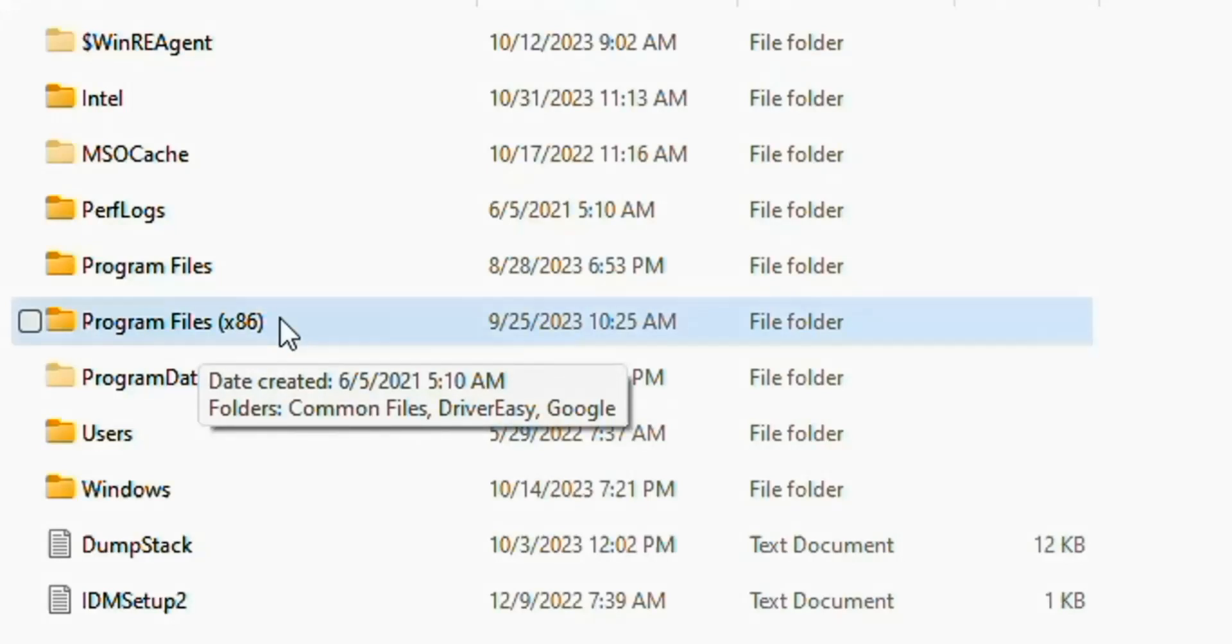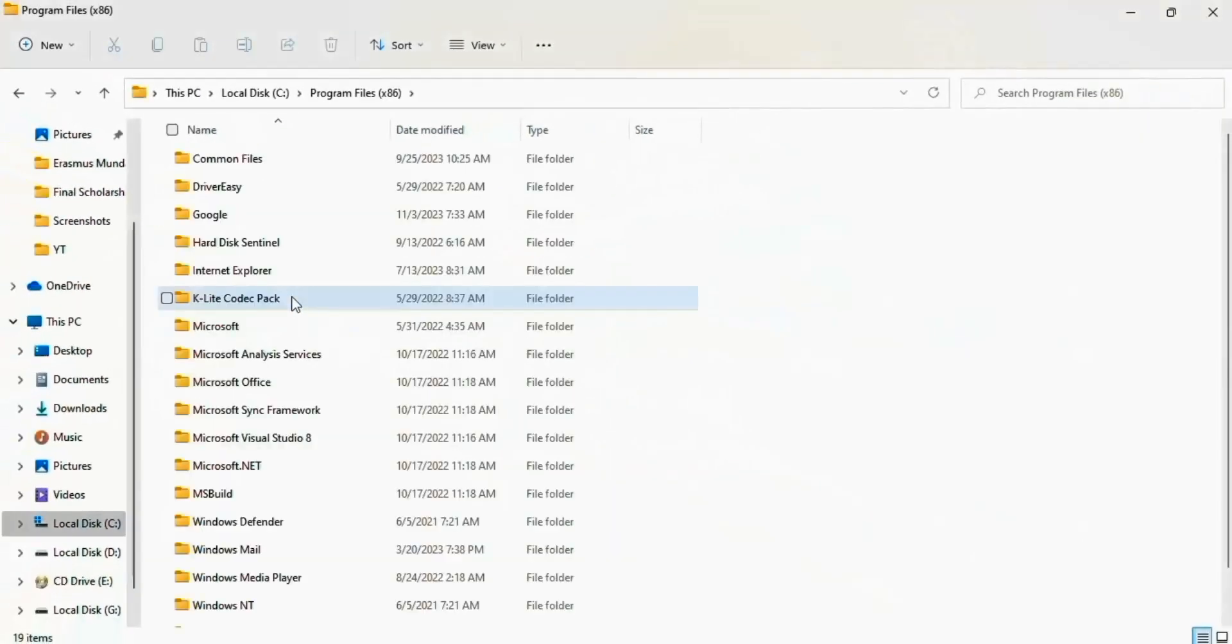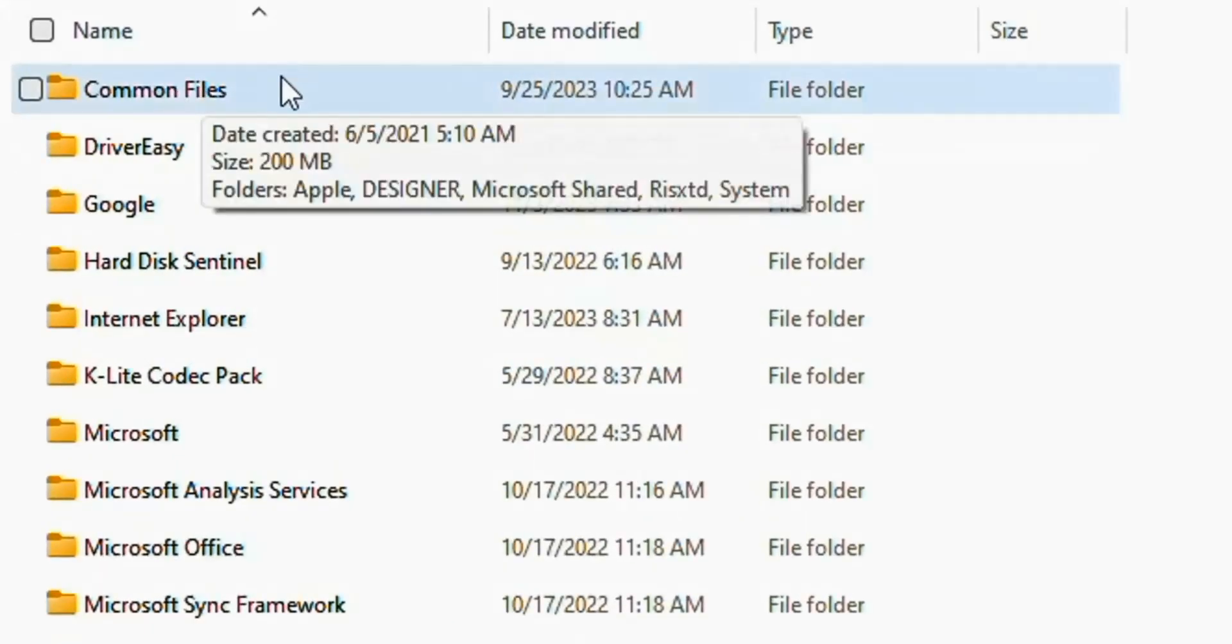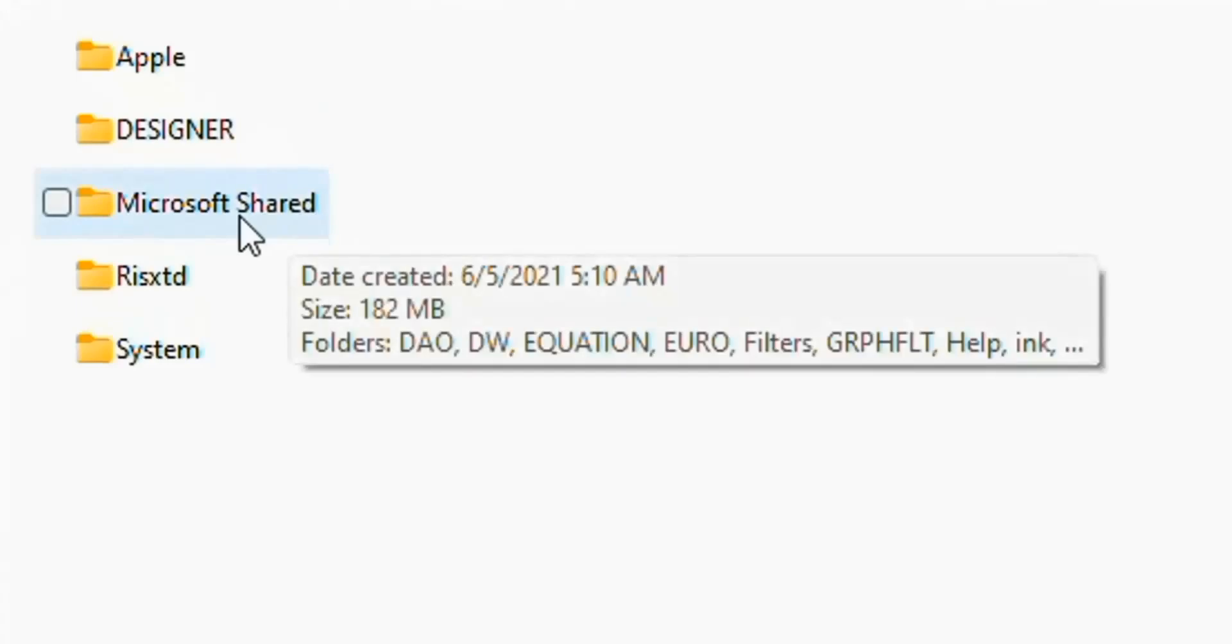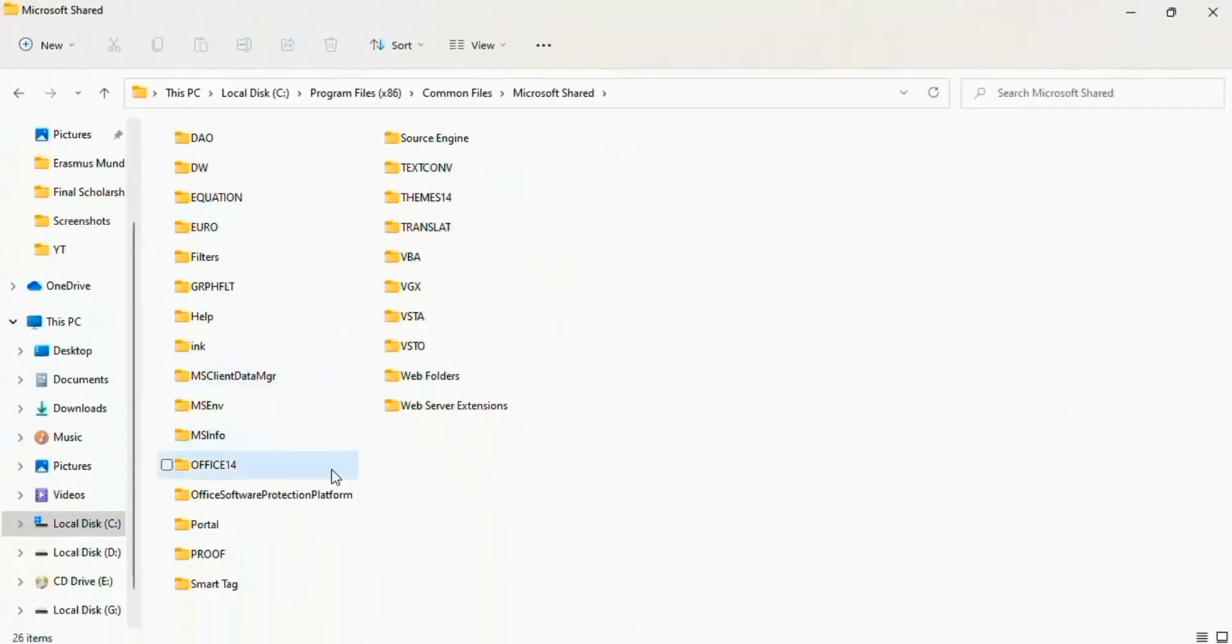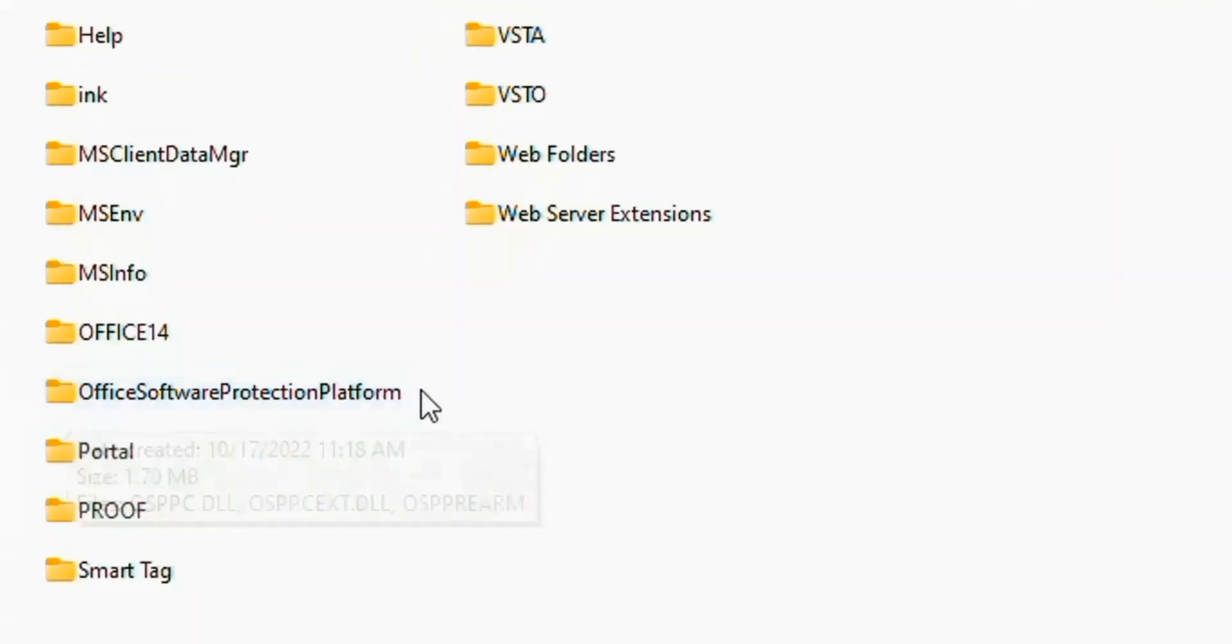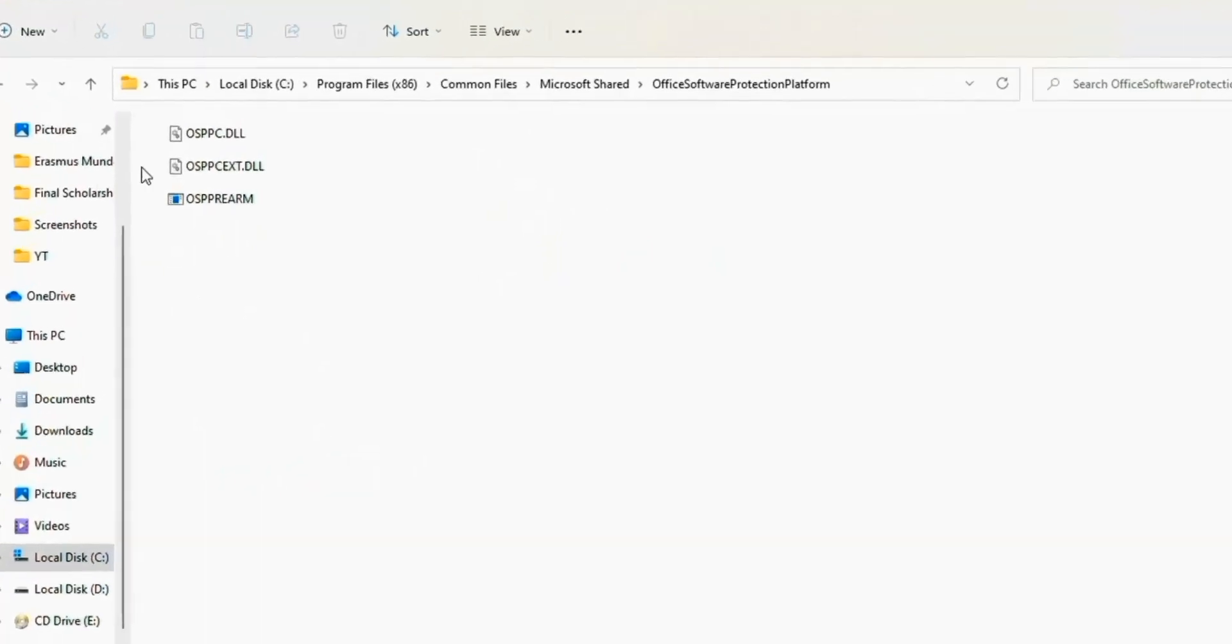Now here open Common Files, now open Microsoft Shared, and here open Office Software Protection Platform.